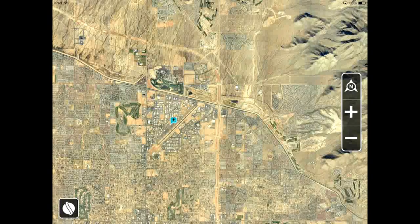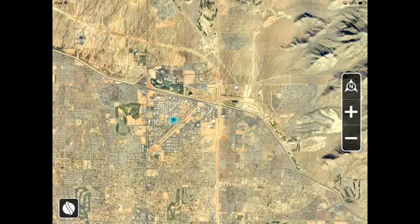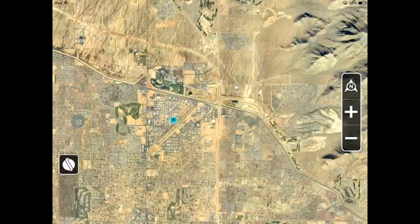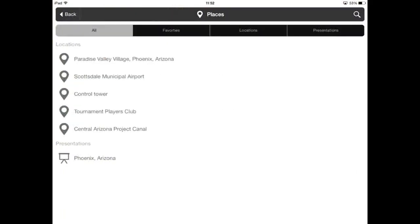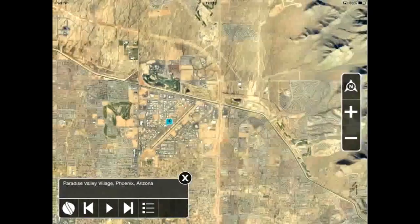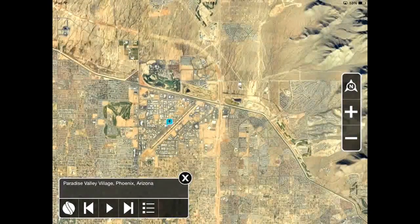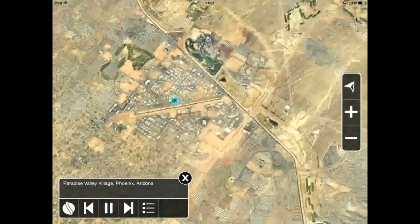I open the places page again, this time from the shortcut menu, which is by the way customizable to any other feature. And from here I can also play the presentation. Okay!